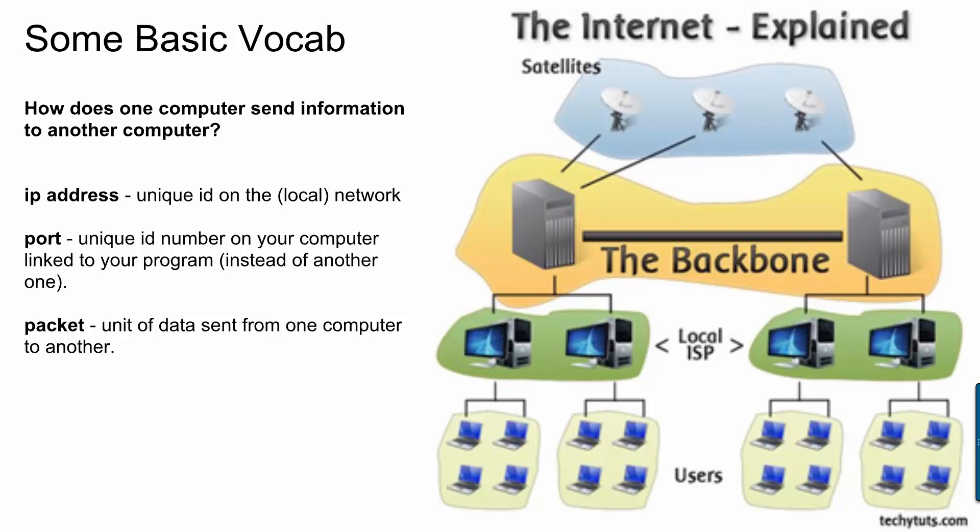So every computer has a whole bunch of ports. These are not physical parts of your computer. These are defined in software only. But a unique port number is assigned to each of the programs that needs to access your network. So if I'm a client trying to log into a game server, not only does my client program need to say how to find the computer where the game server is running, which is the IP address, I also need to say what port on that computer is the game server software intended to connect on.